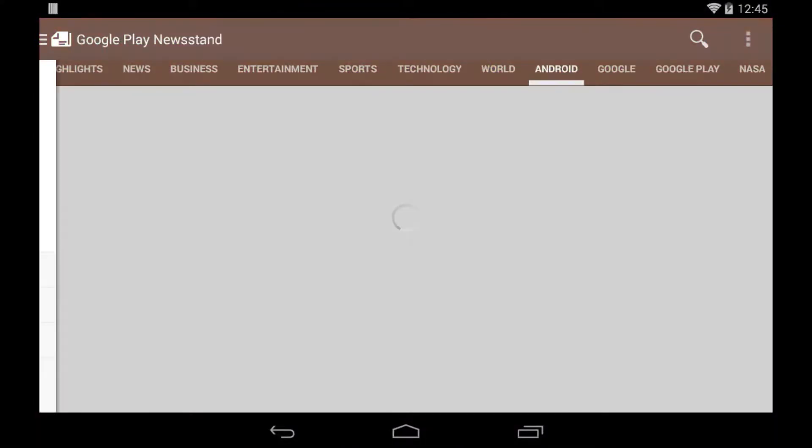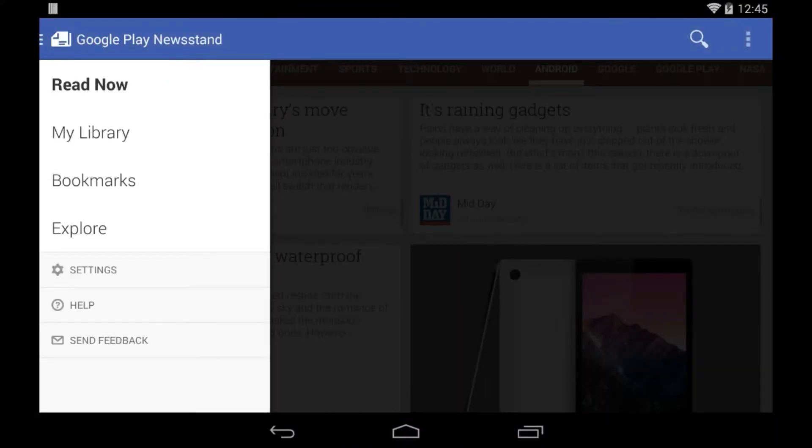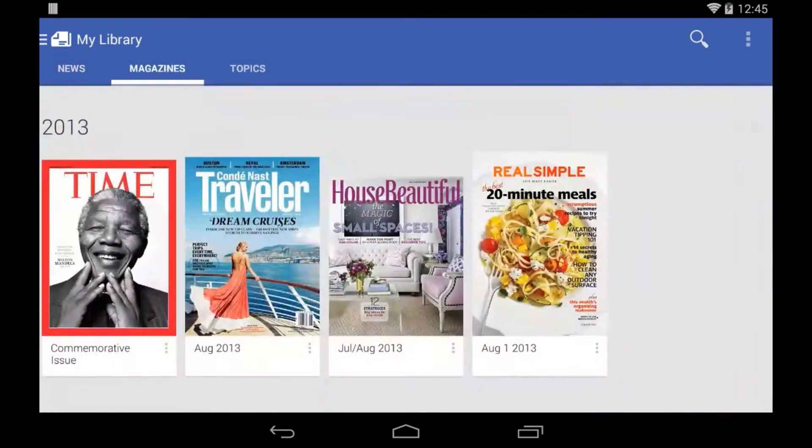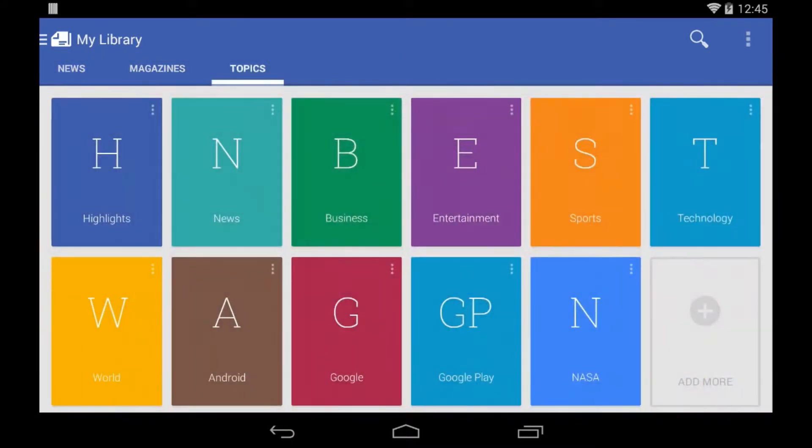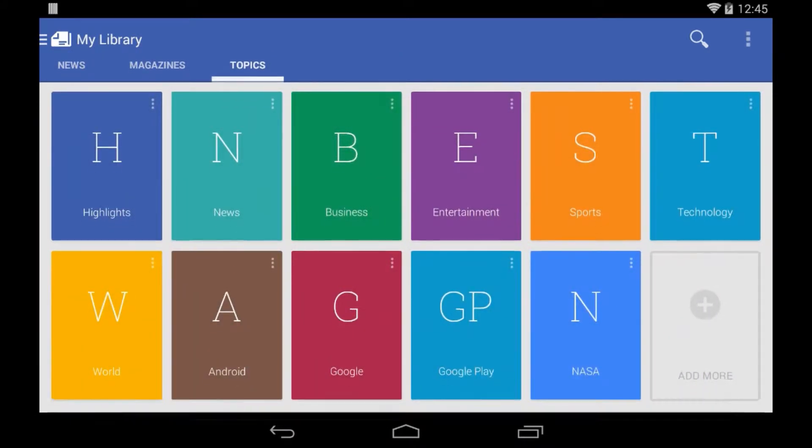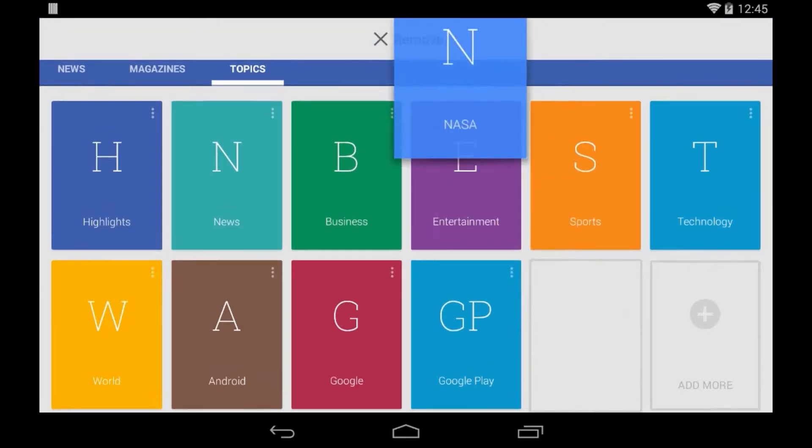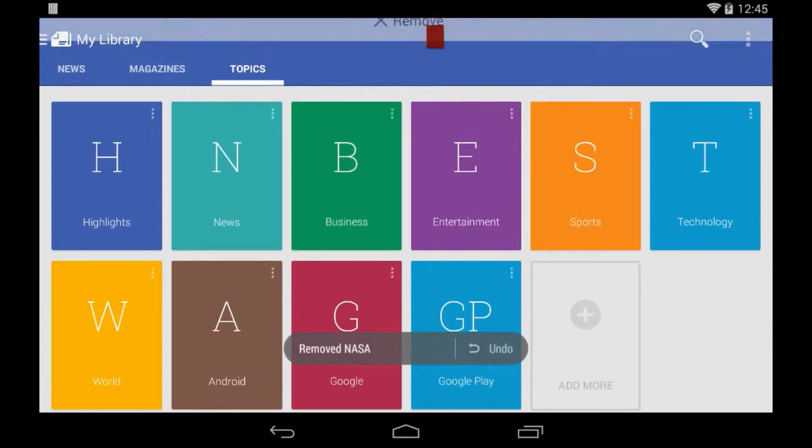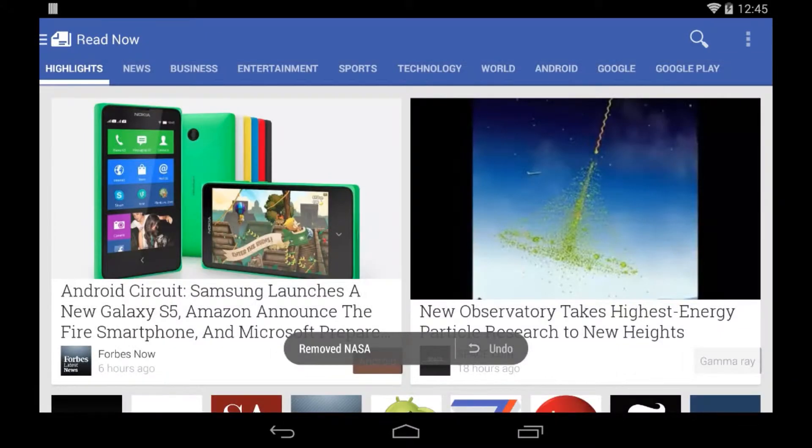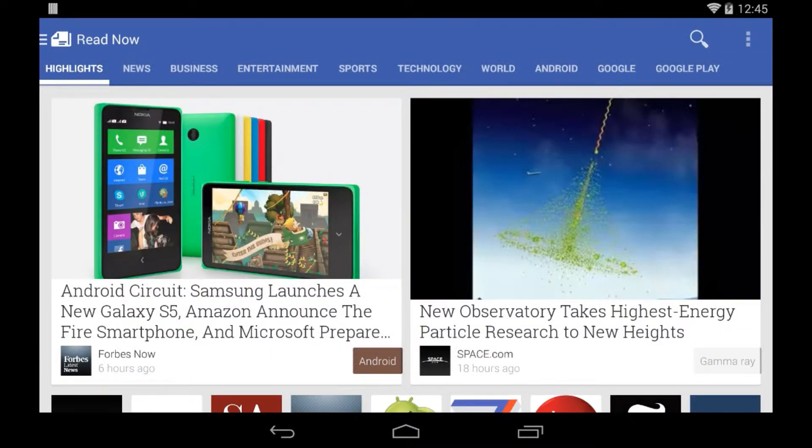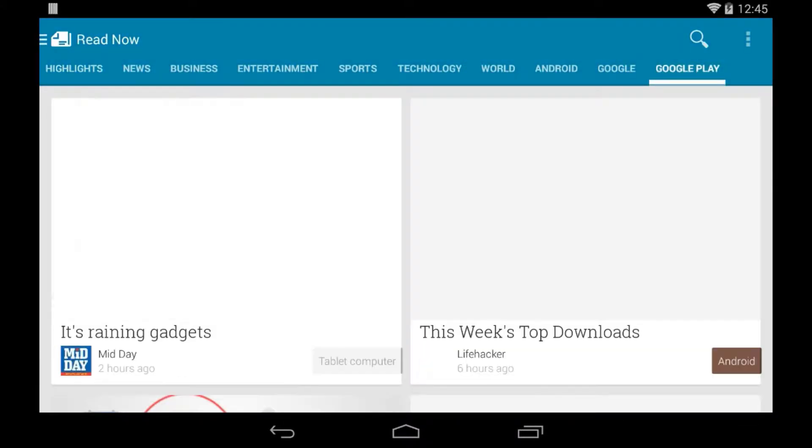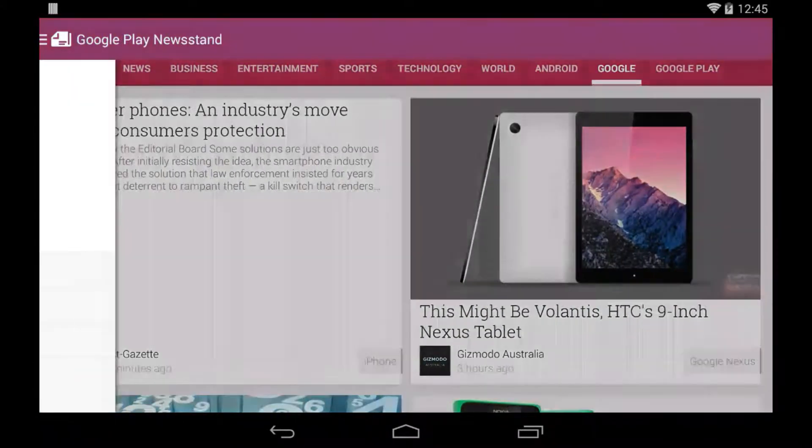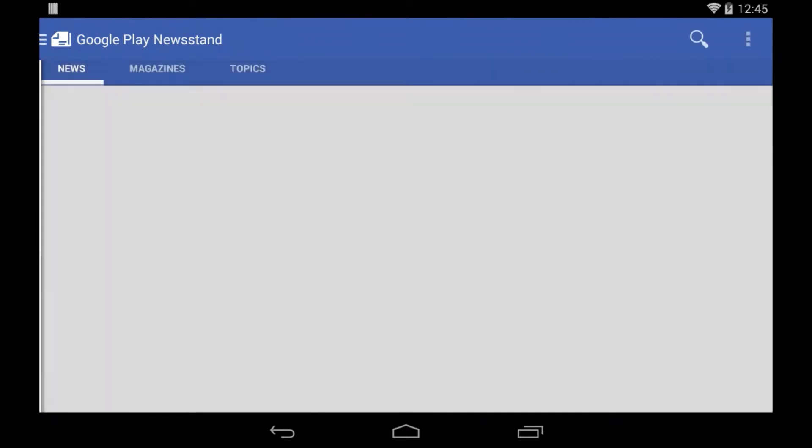But I can also very easily remove one by going to the My Library section, swiping over topics, and just dragging and dropping one, for example NASA, into the remove button. This removes it so that if I go back to Read Now, there is no longer a NASA next to Google Play. That's been removed. I don't like NASA anymore.